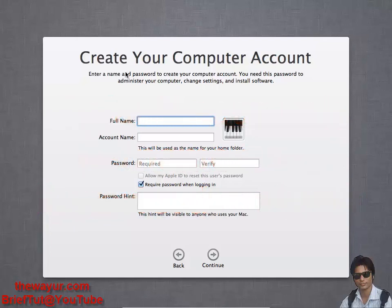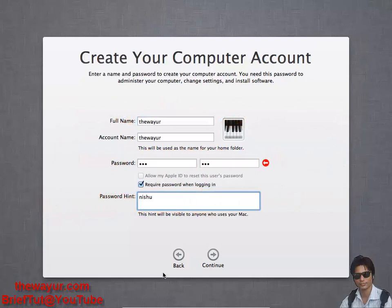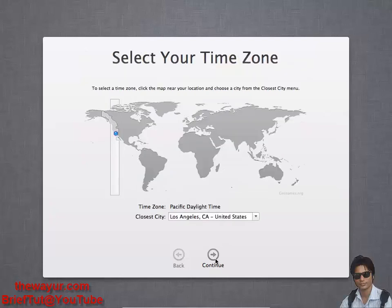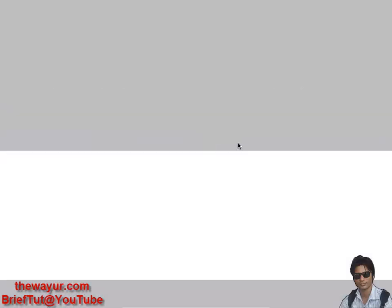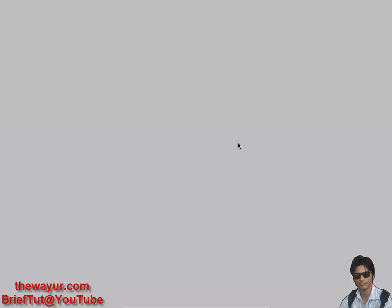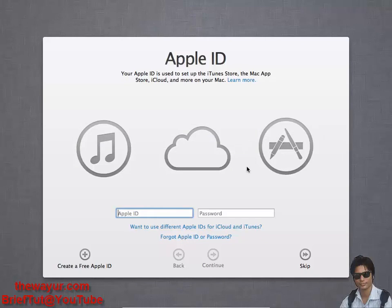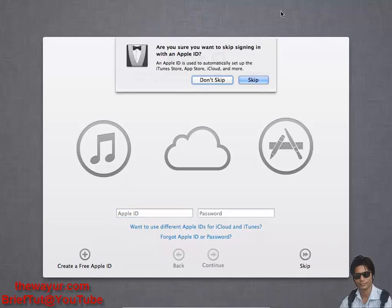Continue. Select your time zone. Just click on India and it will take some time. I will be skipping. Now again it's asking for my Apple ID. Just skip it. Skip.